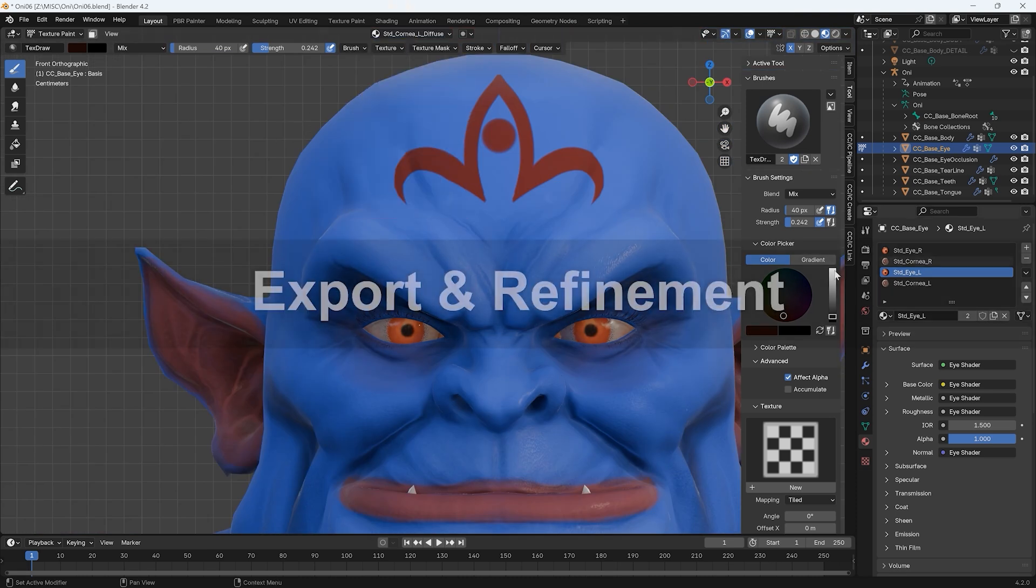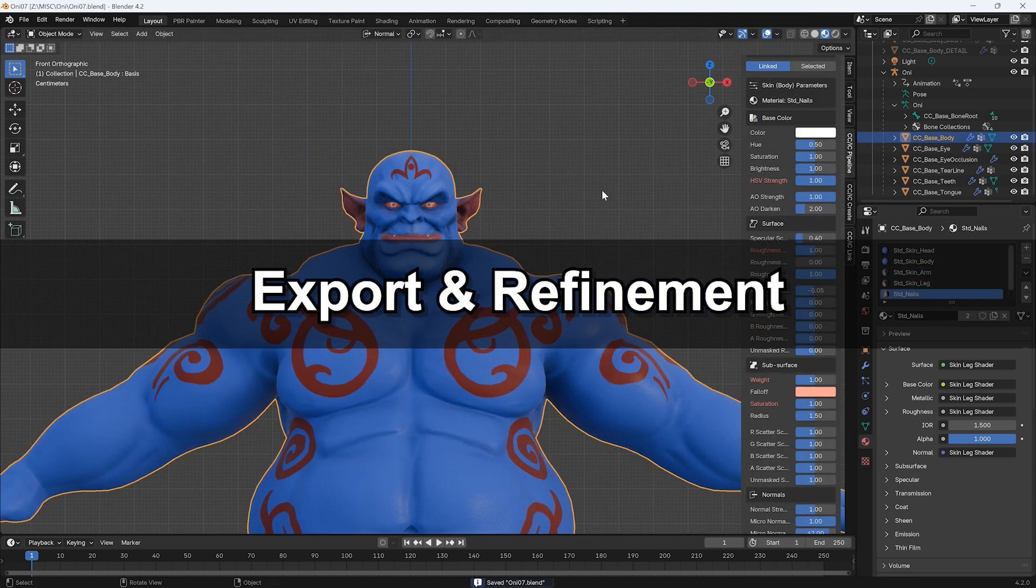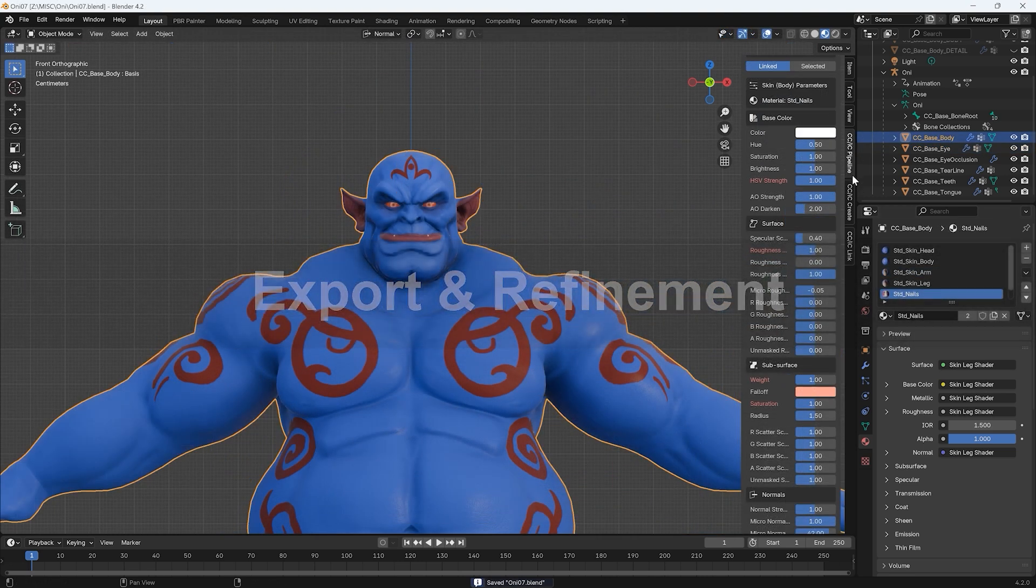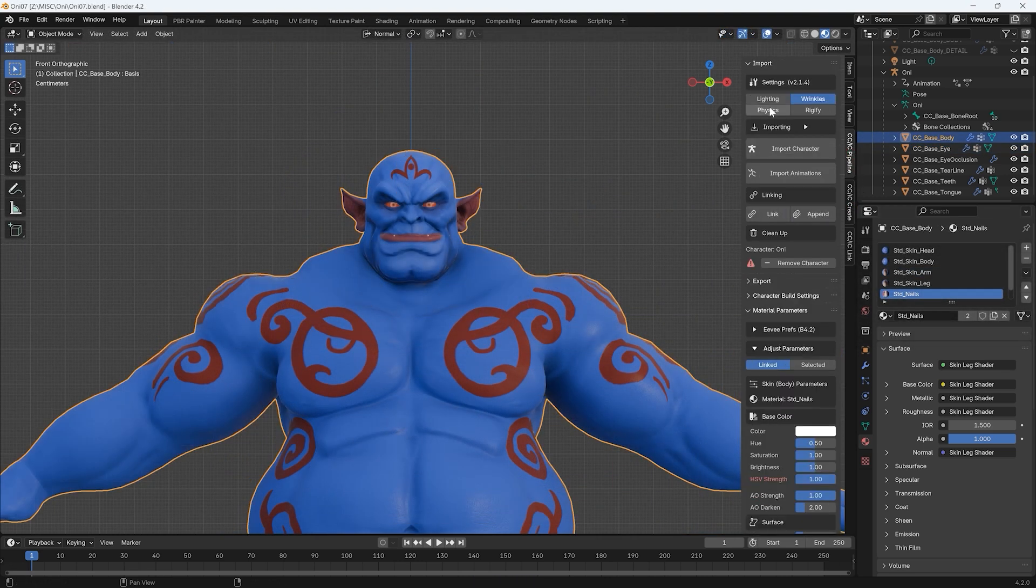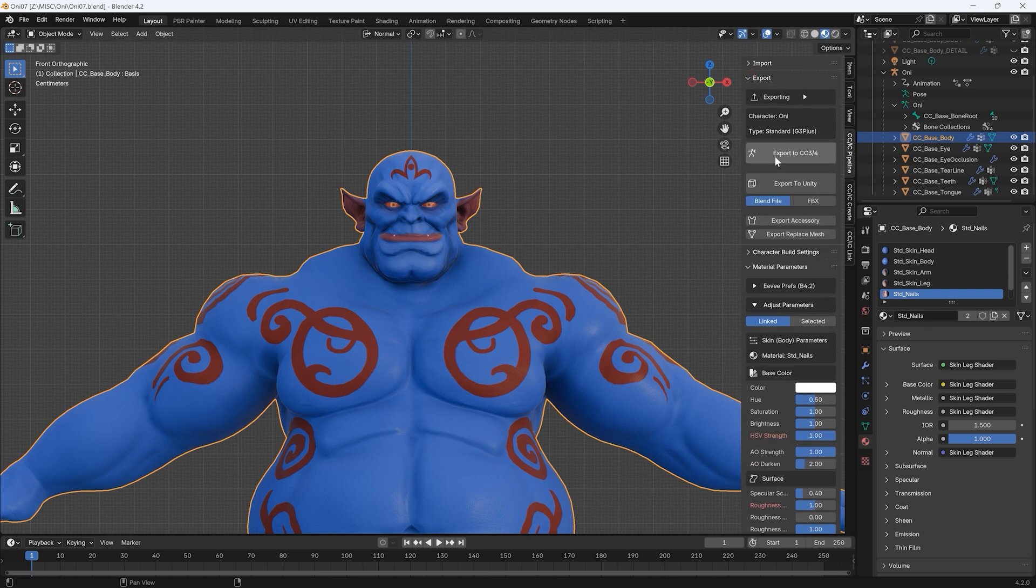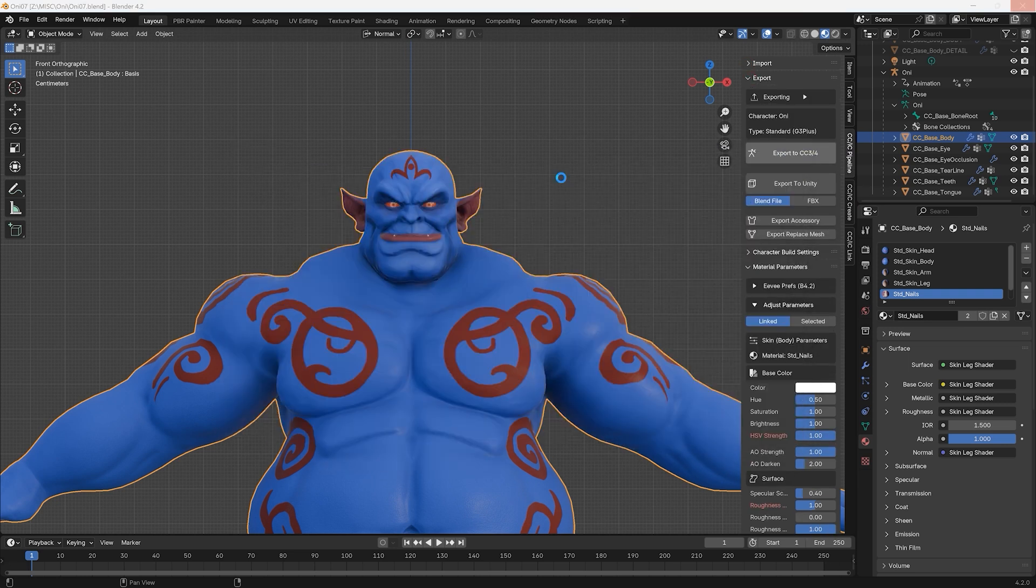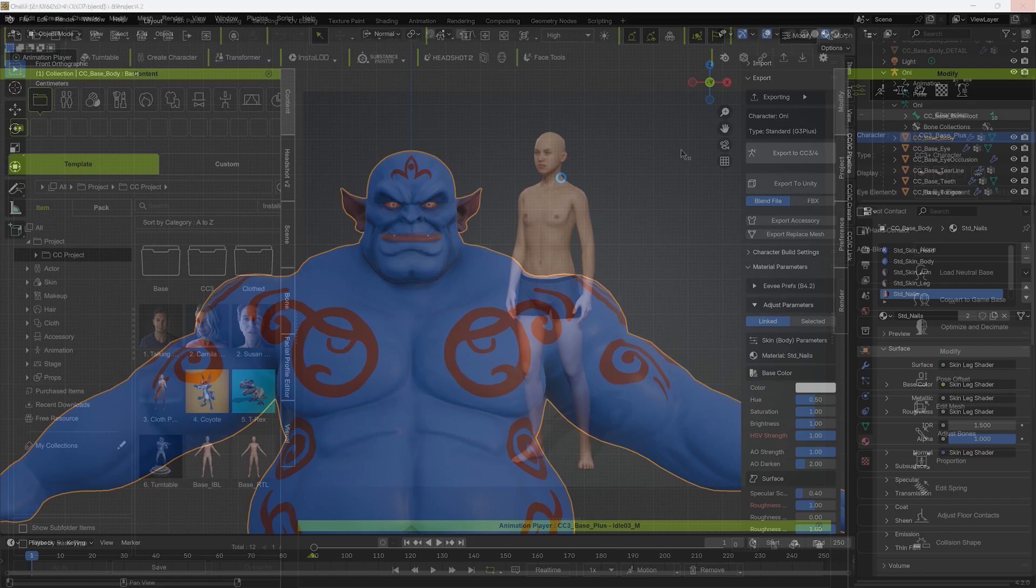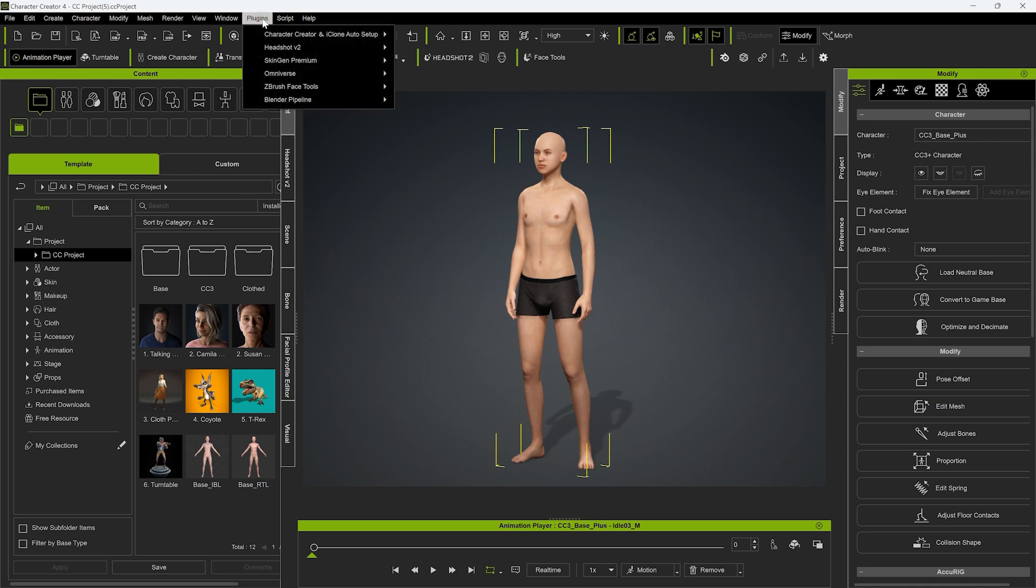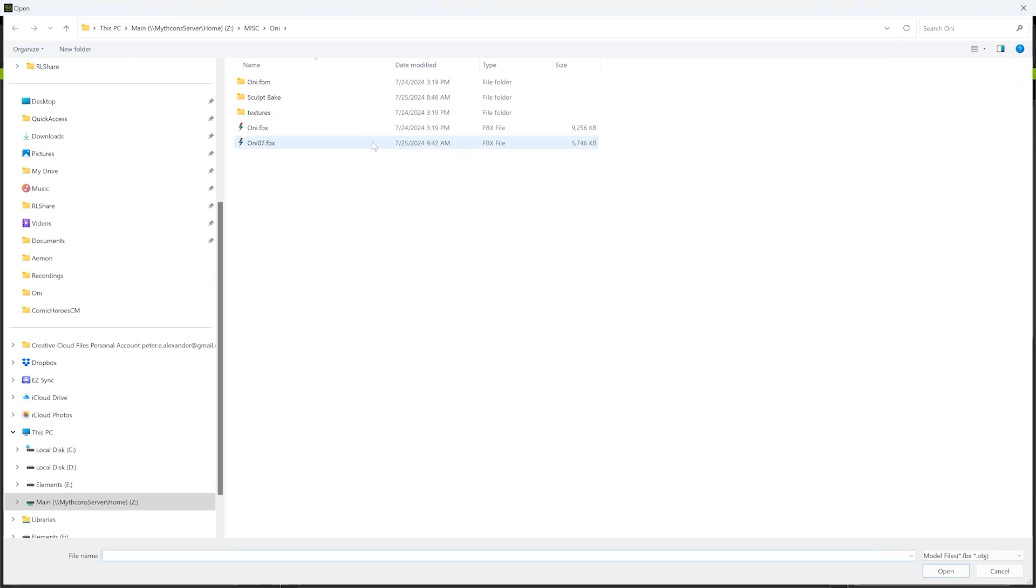Once I'm satisfied, I can use the Export to CC3/4 button under the Export section to export our FBX. In CC, we can then use the Import option under the same Blender Pipeline plugin menu to bring in our model.